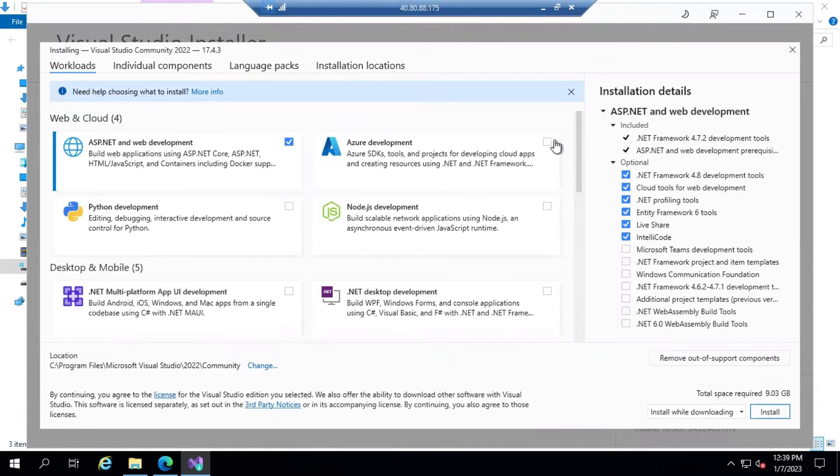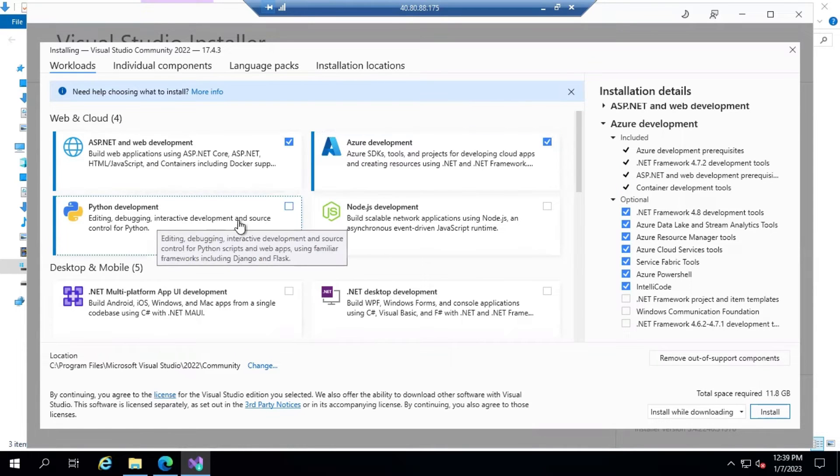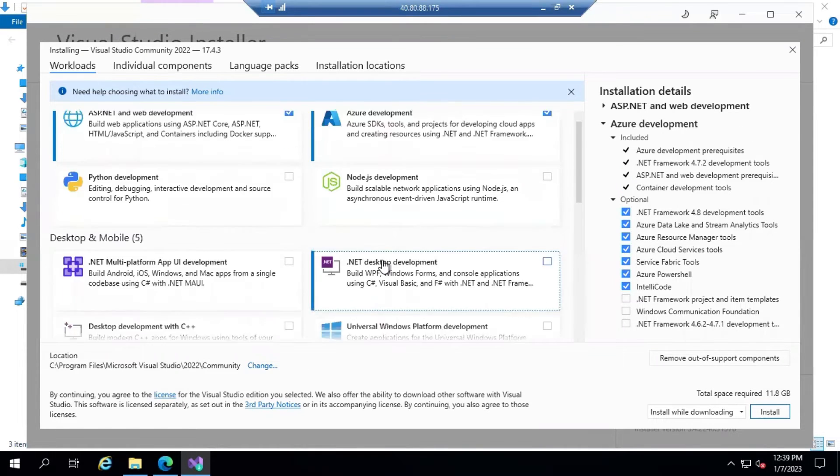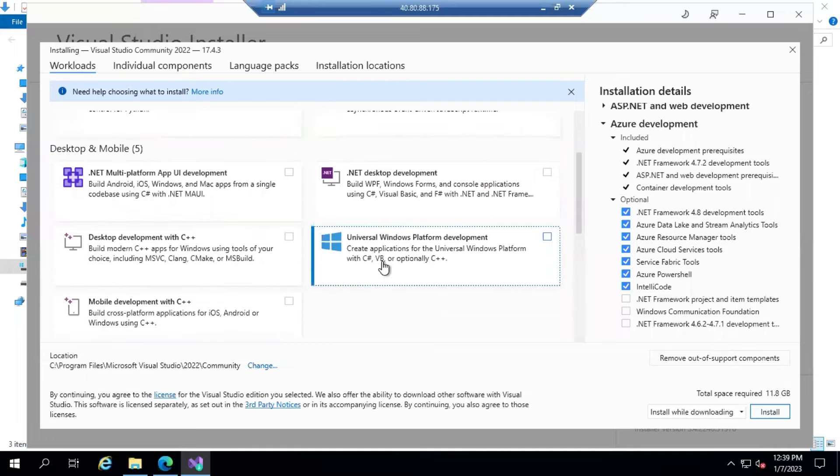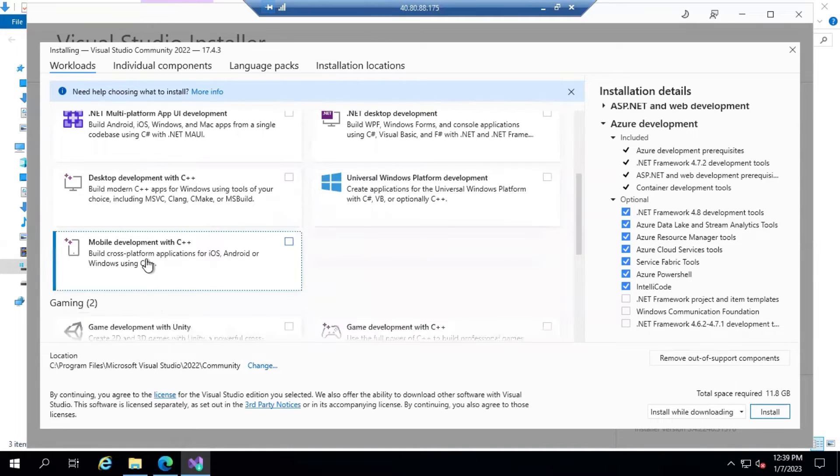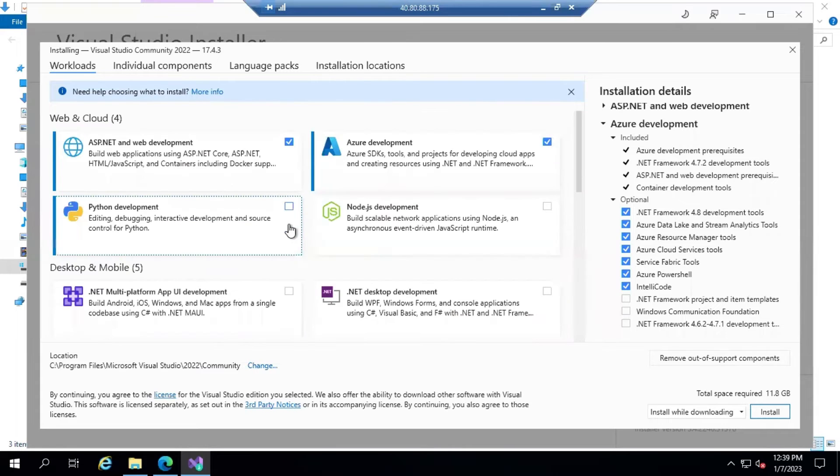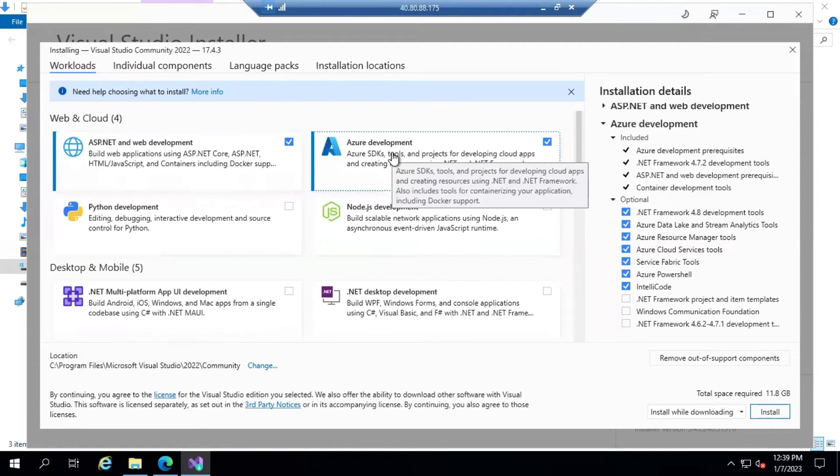I want the features of Azure development. I don't want Python. If you are looking for mobile application development, then you can go and select this as well. I'm good with ASP.NET and Azure development.